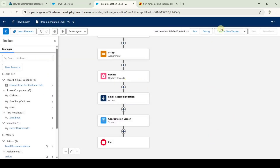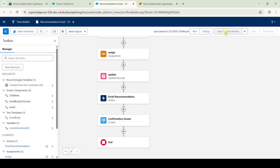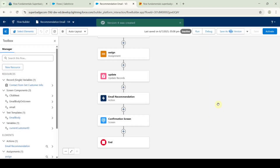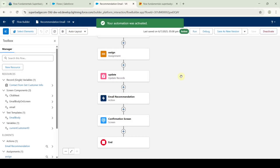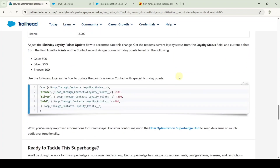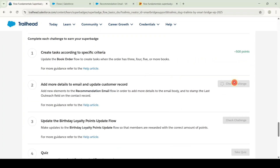After adding all of these, click save as new version and then click save. Now activate the flow by clicking the activate button. The flow is activated successfully. Move to the instruction space, scroll down, and click the check challenge button. The challenge is completed and we got 500 points.